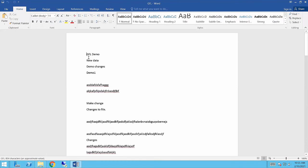And you'll see that there is my GFL demo text that I had added previously now opened on this box.